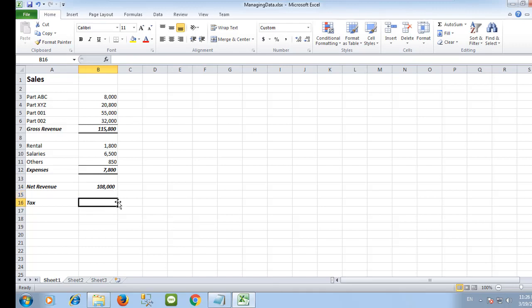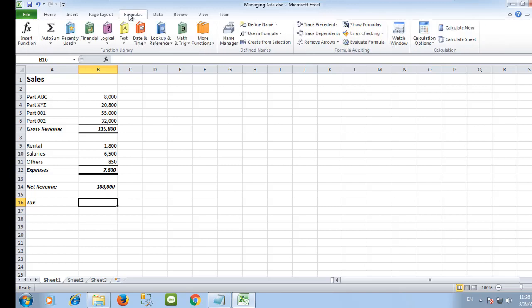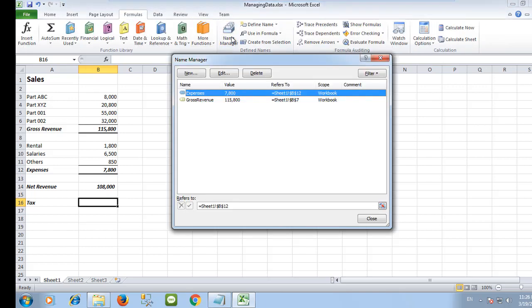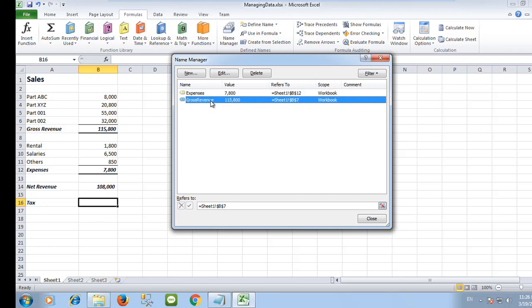To view the names that you have created, select the formula tab, name manager. You can see all of them here and you can also edit or delete them.